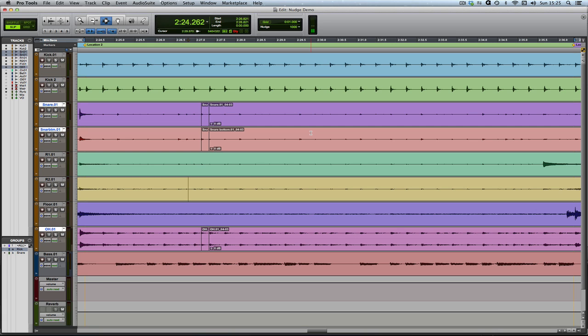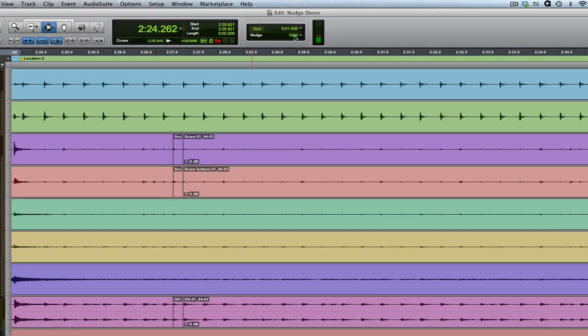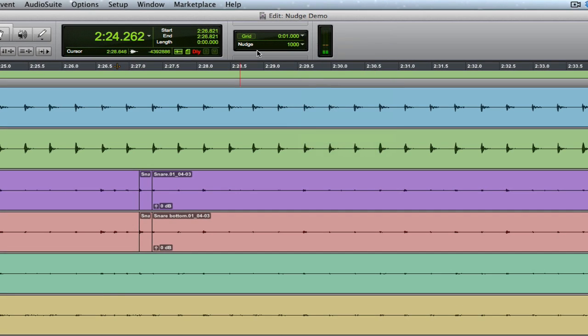Nudging is a way of moving data up and down the timeline by a specified amount. You can specify that amount up here where it says nudge and you can change that value either directly. You can base it in any time scale, so bars and beats, minutes and seconds, time code, whatever you want.